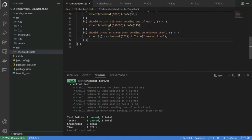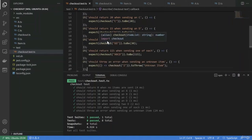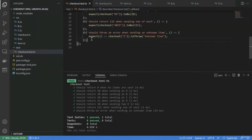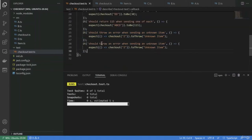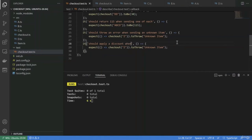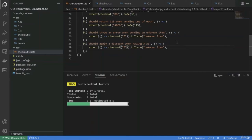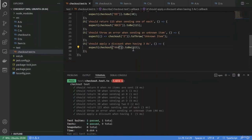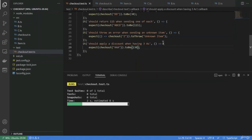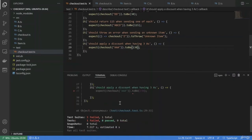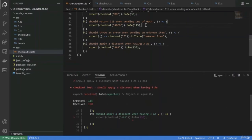Now we have the discount pending. We write a new test: it should apply a discount when having 3 A's. Whenever we have A, A, A, we should return 130. I hope we see an error — it's not 130, it's giving 150, so the test correctly fails.